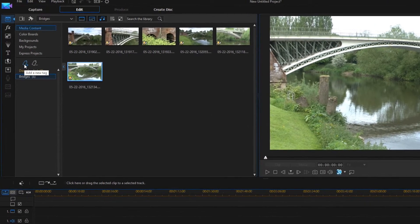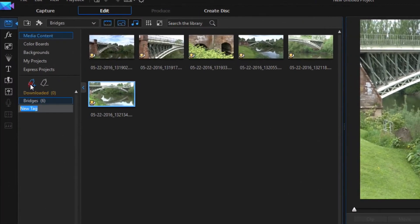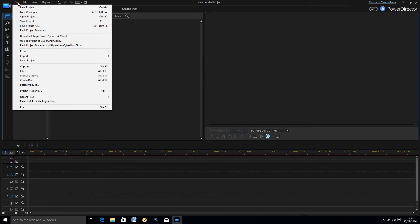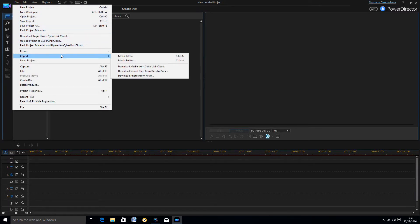Go ahead and add another tag in the same way and give it a name — I'll call this one Road. Again, make sure that the tag is highlighted and then import the clips relating to roads.